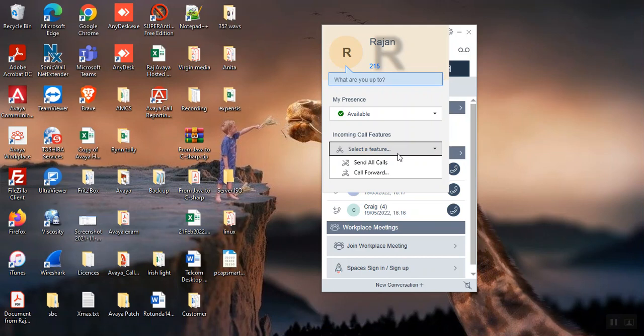Send all calls means you're forwarding all your calls to the voicemail directly, and call forward means it will go to your either mobile number or any extension number, whatever you decide.